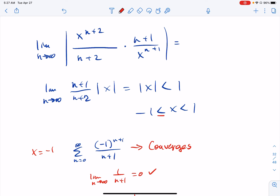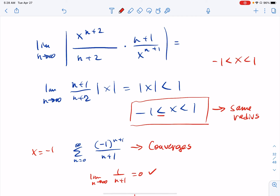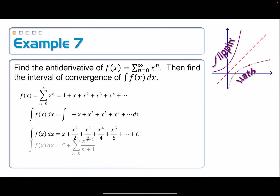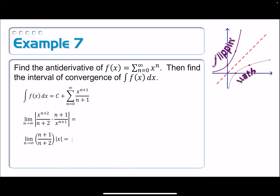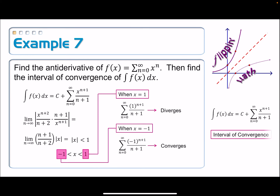Going back to our interval of convergence: notice that we have the same radius of convergence as the original. The original interval for f of x was from negative 1 to positive 1; the radius is the same, but the interval is not exactly the same because we gained an endpoint at negative 1. That sometimes happens when you integrate.